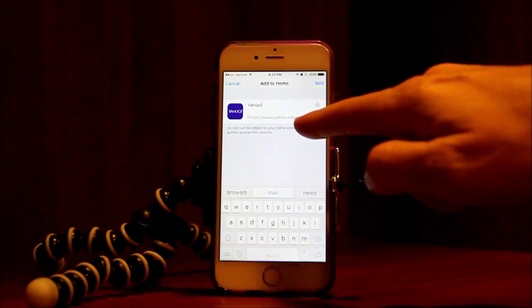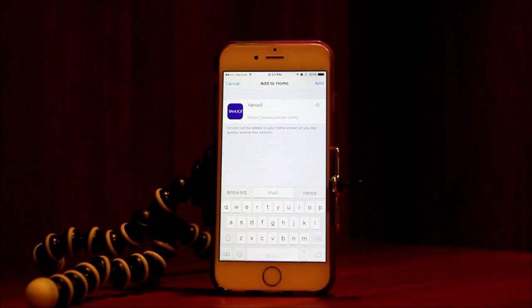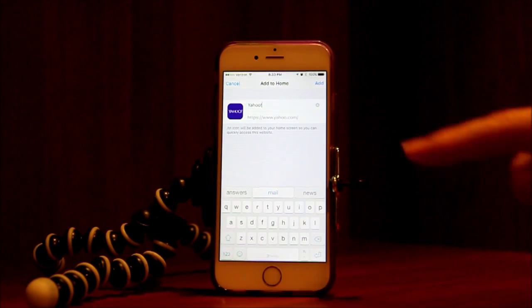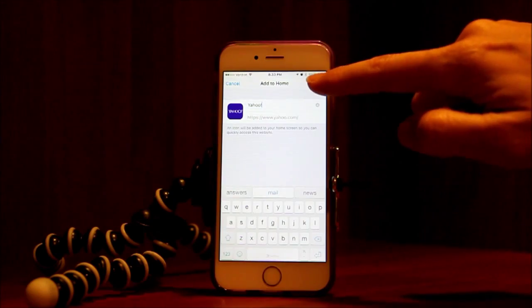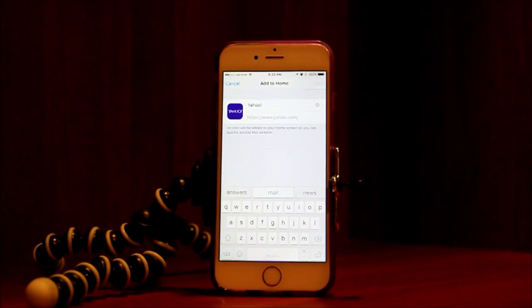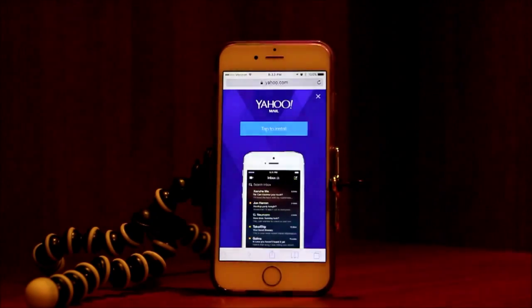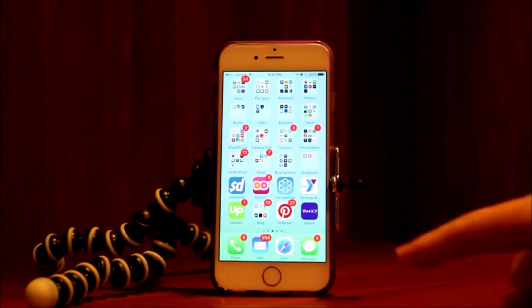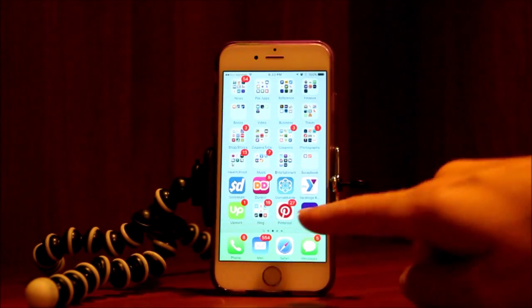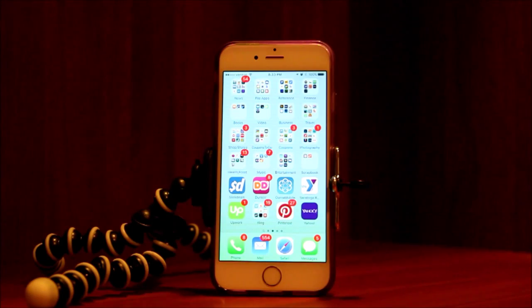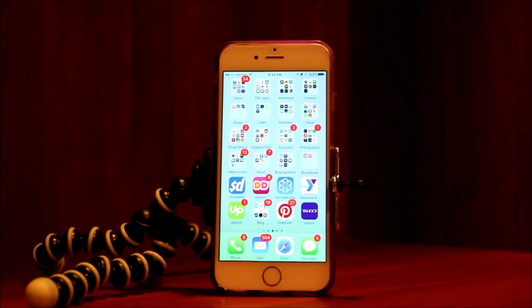We're going to call it Yahoo. This shows you the internet address it's going to bring you to. Hit Add, and there's Yahoo right on our home screen.